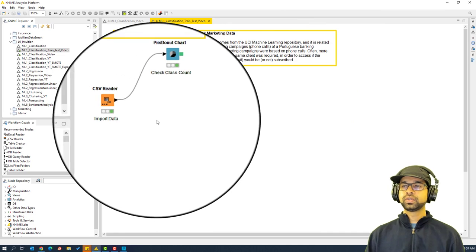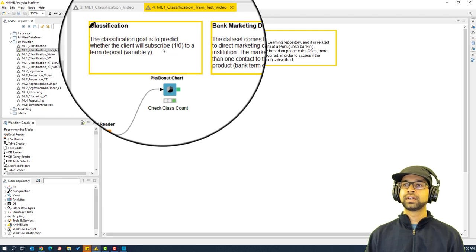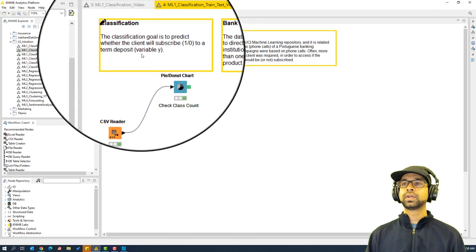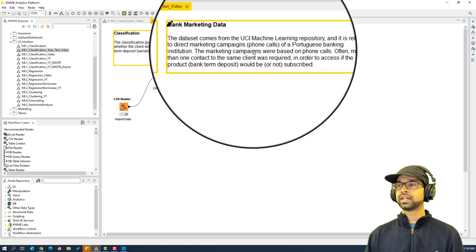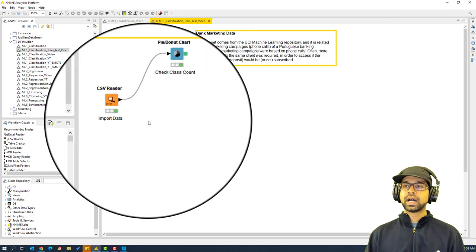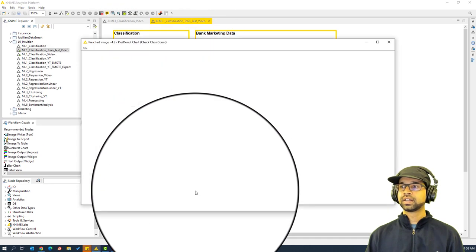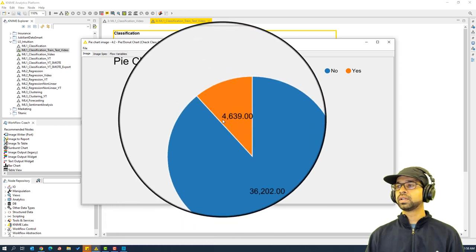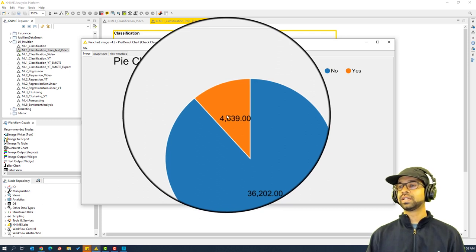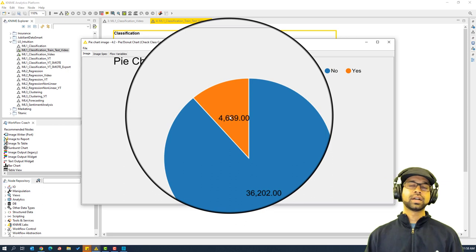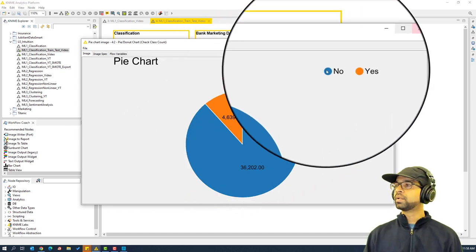For this video I am going to use the same marketing data. Our goal is to predict whether a client will subscribe — that's a one — or not subscribe to a term deposit. You can find this dataset in the UCI Machine Learning Repository. Most of the people in the data are labeled 'no', and less than five percent are 'yes', so there is a class imbalance, which is why the recall is coming very low.